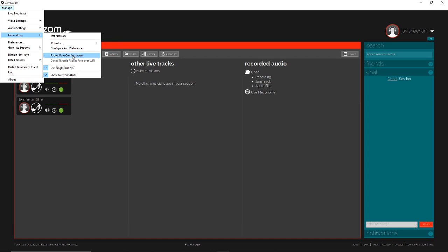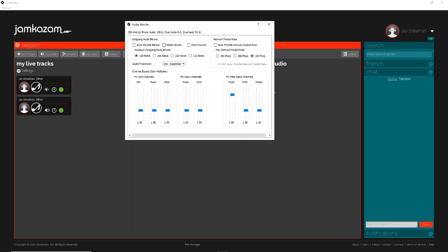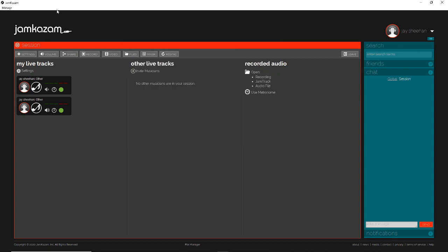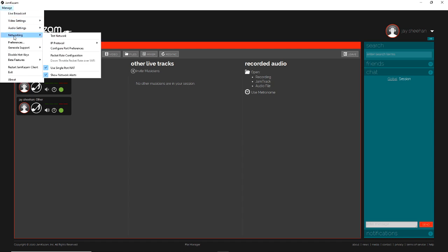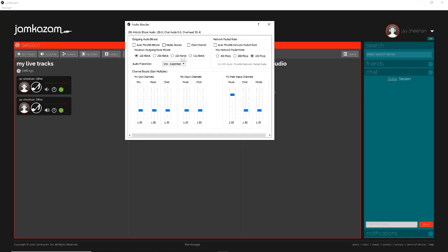And packet rate configuration actually just goes up into the audio booster again that we already looked at. Now under Manage, again, Networking, you can see that the throttle packet rate over Wi-Fi is grayed out here, just like in the audio booster settings.